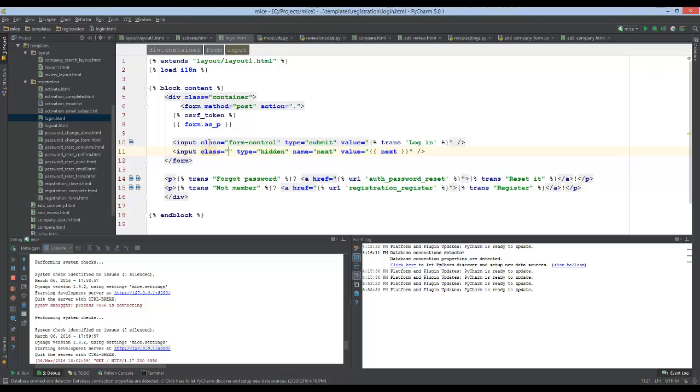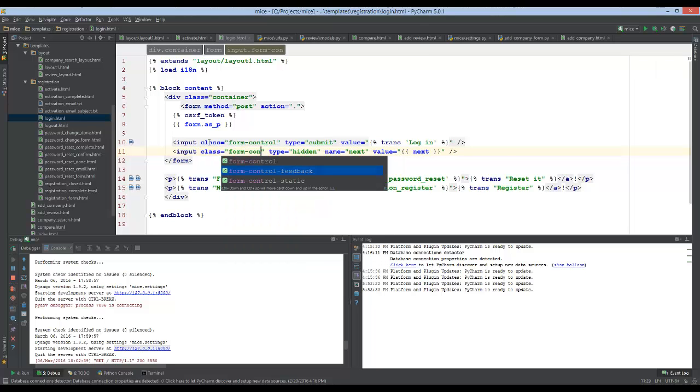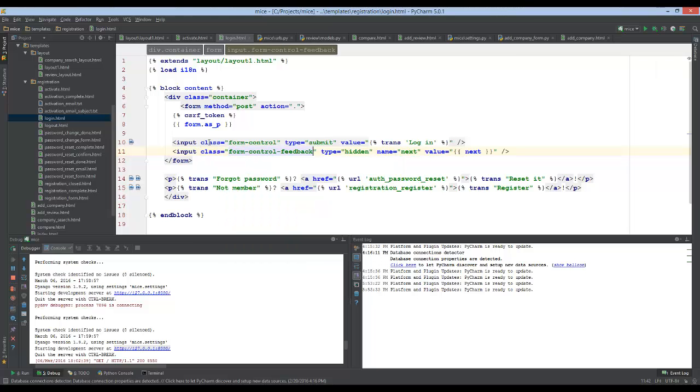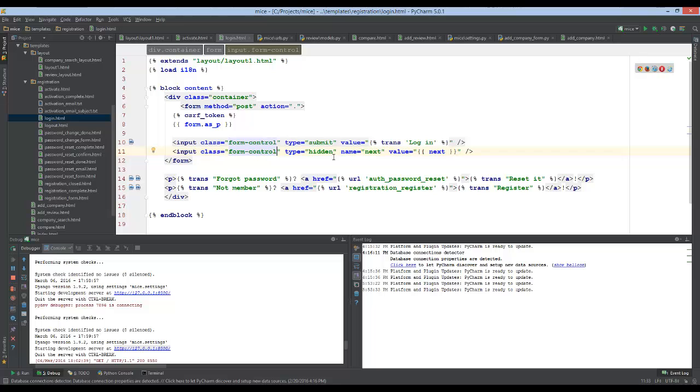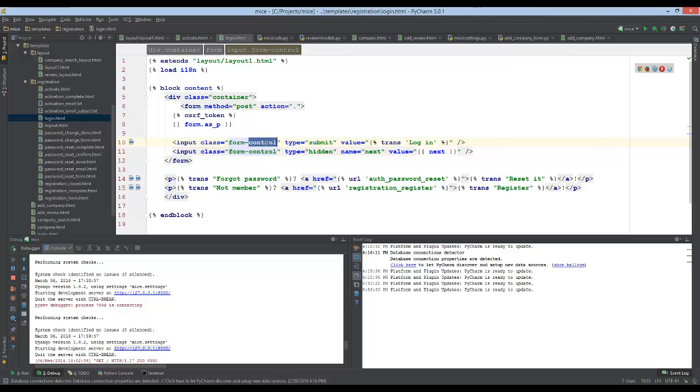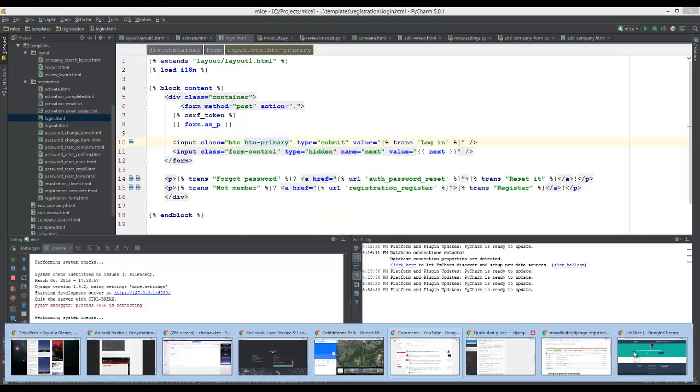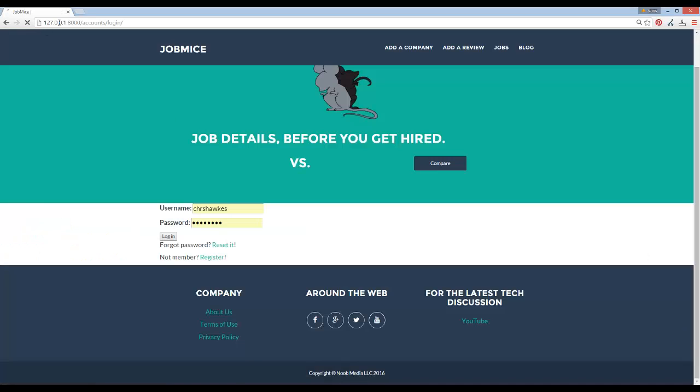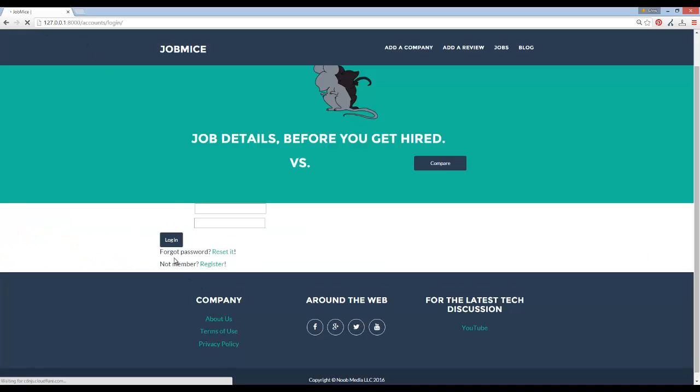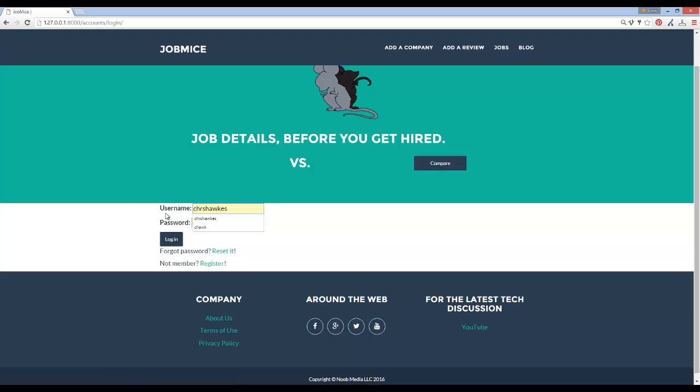In case you guys are using bootstrap, all your input buttons and stuff like that should be class equals form-control for nice styling. Actually, since this input down here is a button, we want it to be like btn and btn-primary. It looks a little better. We obviously need to make these inputs use the same class form-control to make it look prettier.